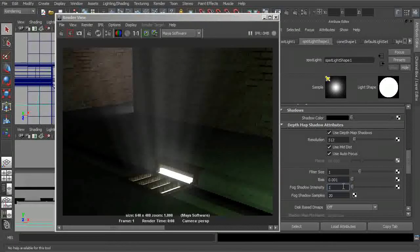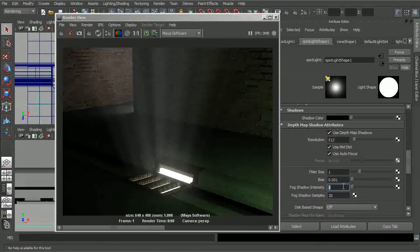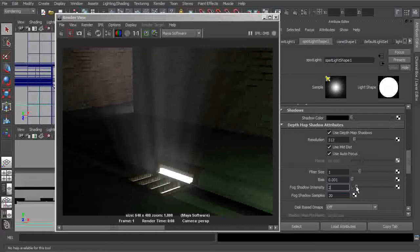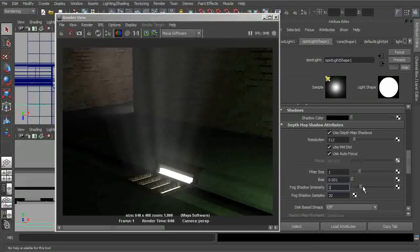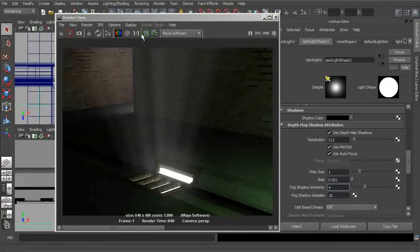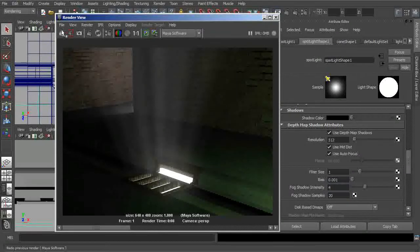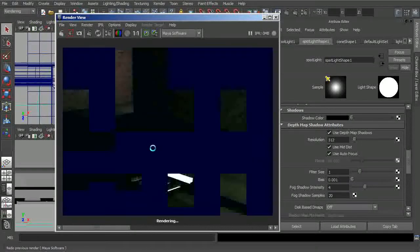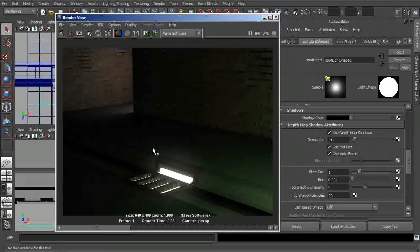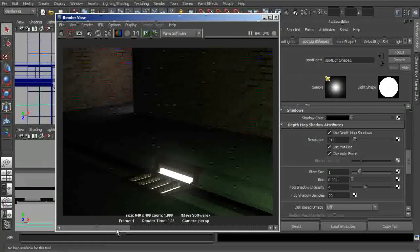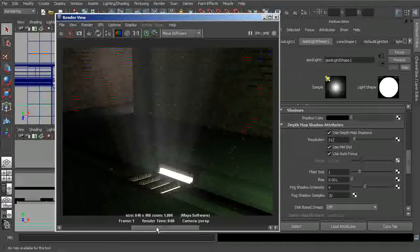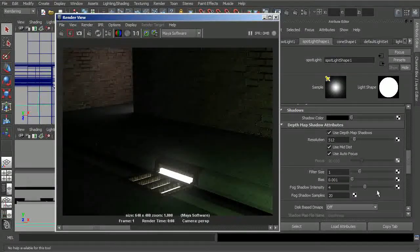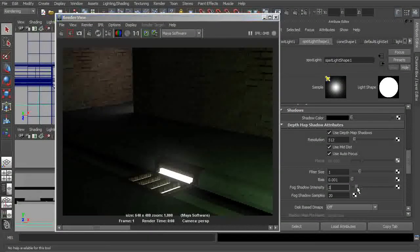So with the fog shadow intensity, if we were to come in and start to maybe increase this a little bit, let's dial that up to something like 4. Let's save this image for comparison. You can see that in my case, this has actually darkened this up almost to the point where it's completely disappeared.